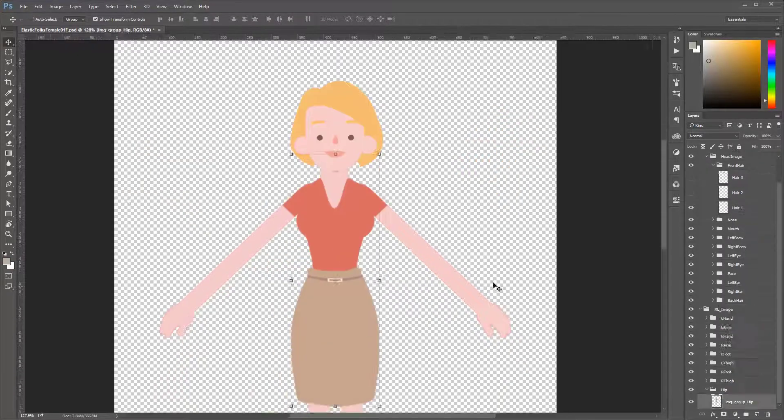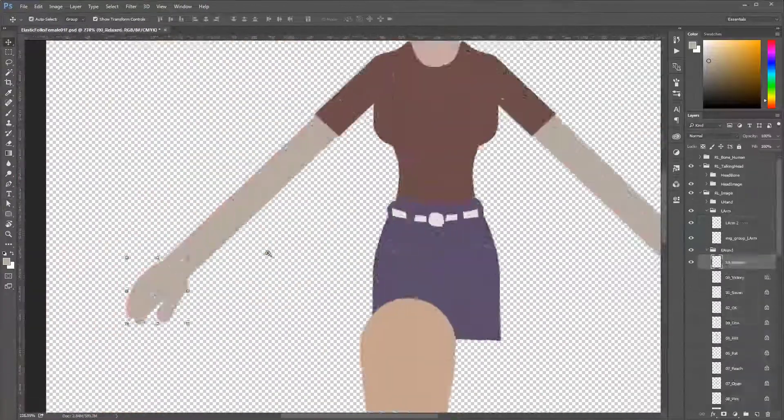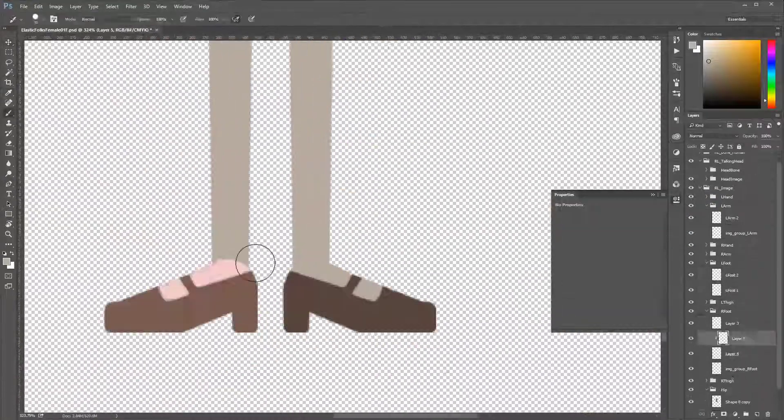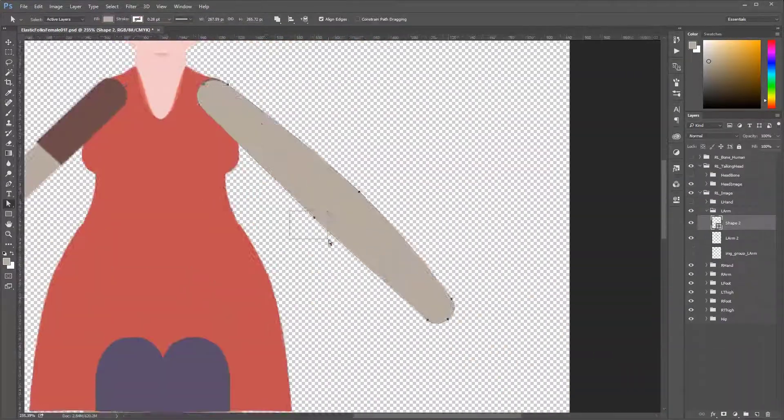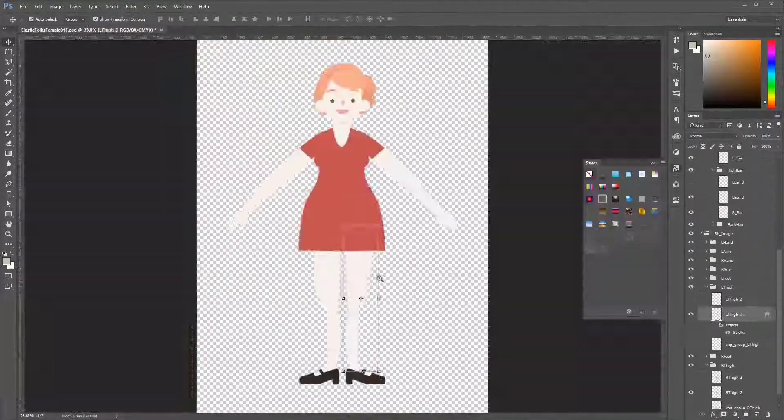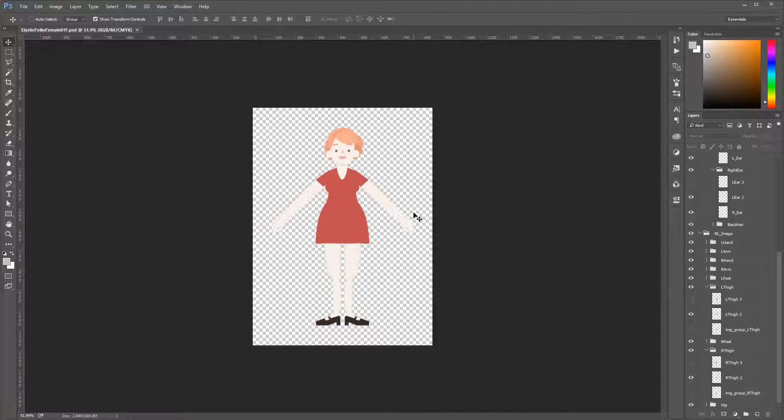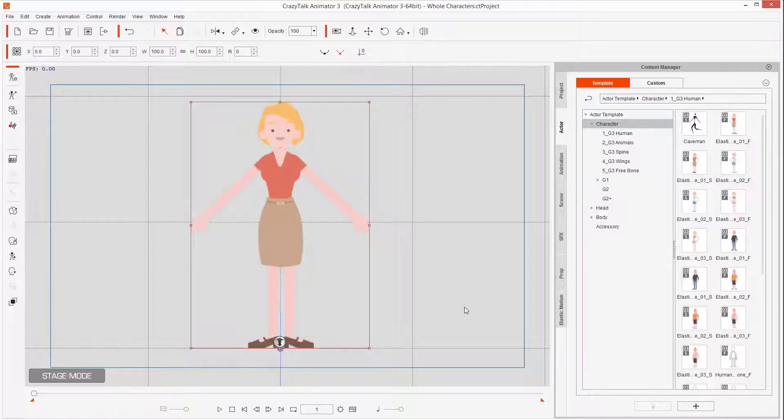Then in the same manner I create two more variations for the skin and different clothing. Now I only have one character but I have three variations. I save it and I go to Crazy Talk Animator to get the instant updates.